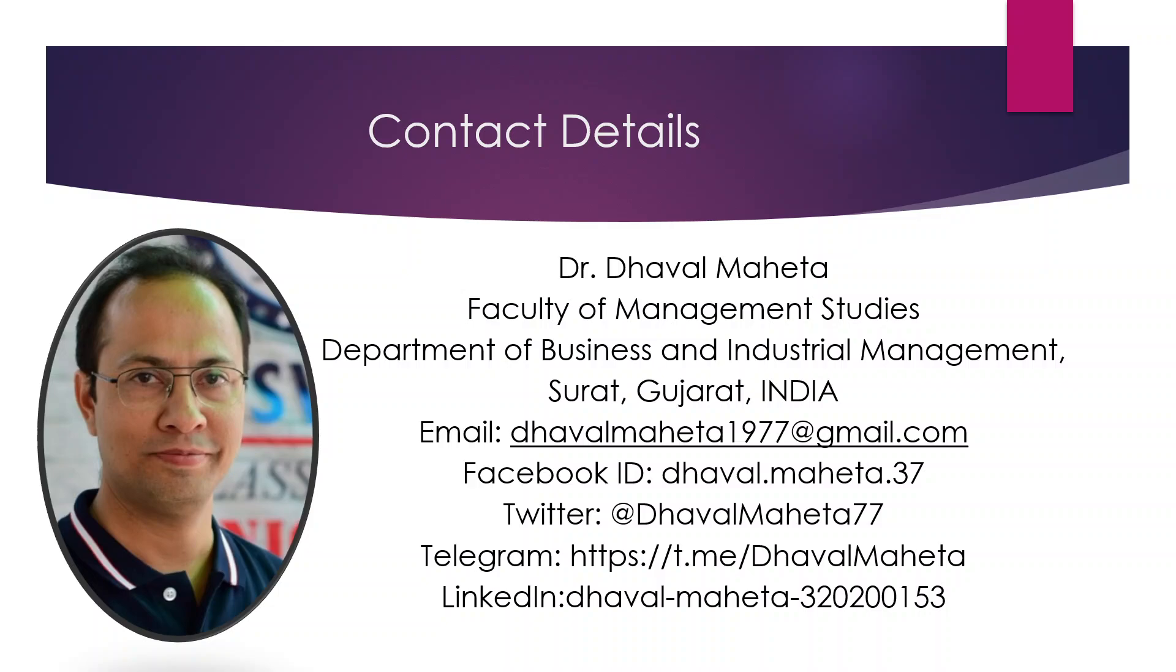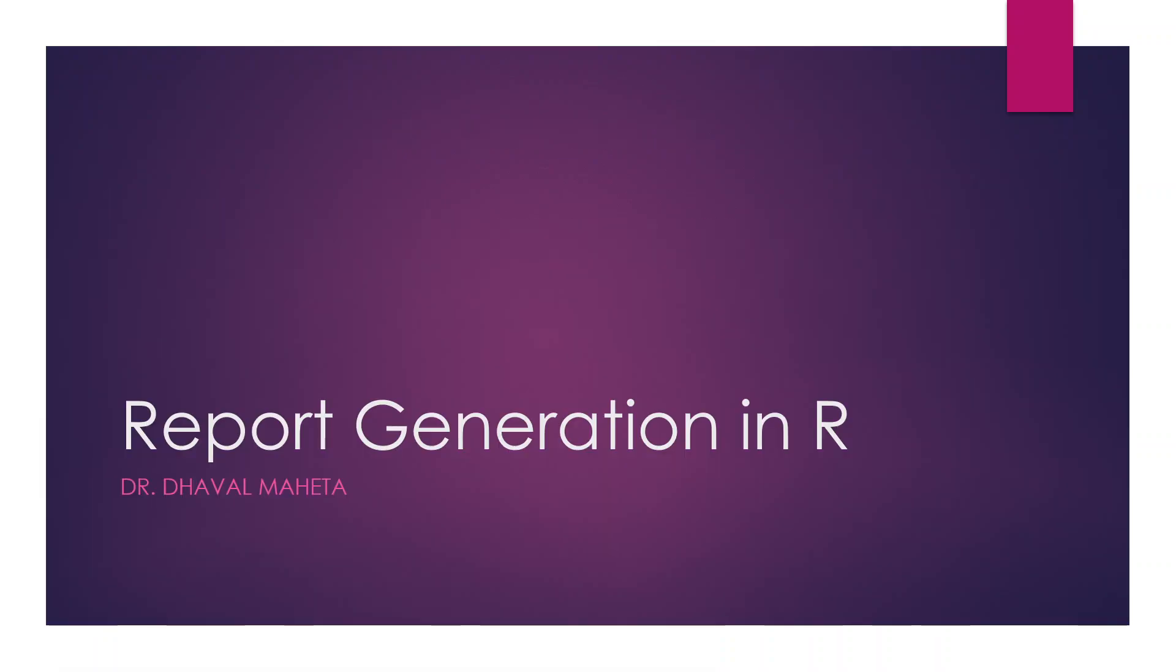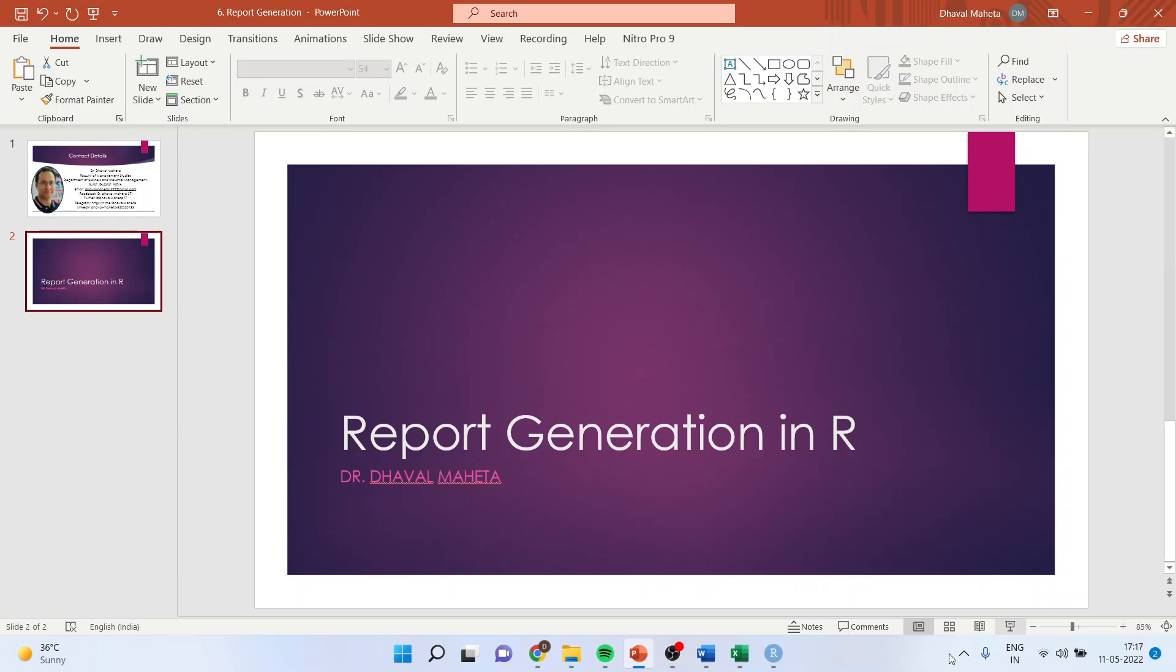Hello to all of you, this is Dr. Dhaval Mehta and today we are going to discuss report generation in R.